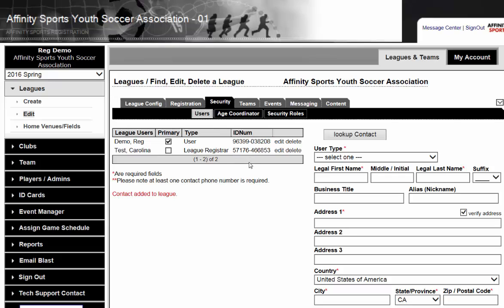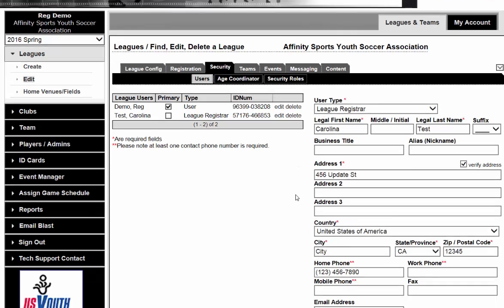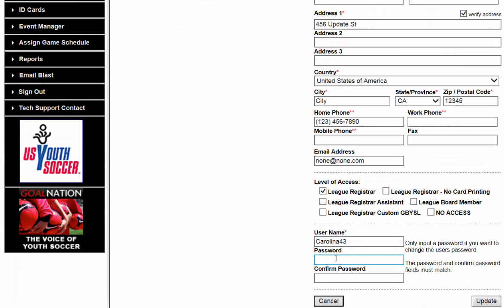Once Carolina has access into the system, she can then come into the Security tab, click on Edit, and edit her password to something more secure that only she would know. This is not required or mandatory — it is optional.